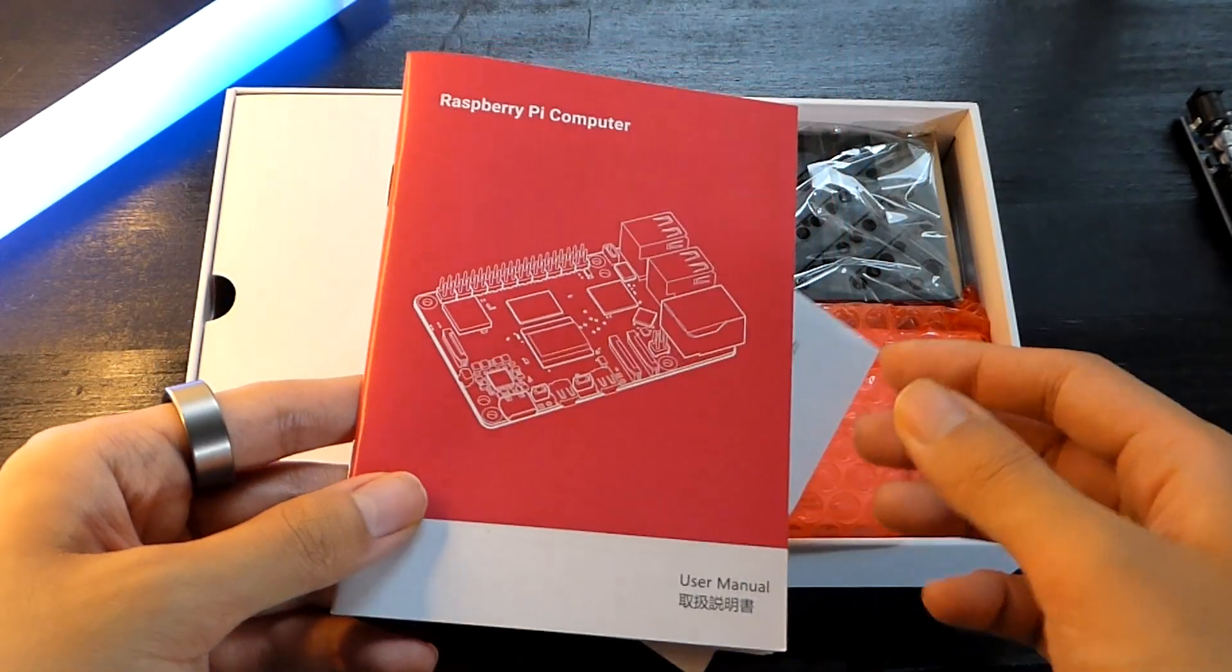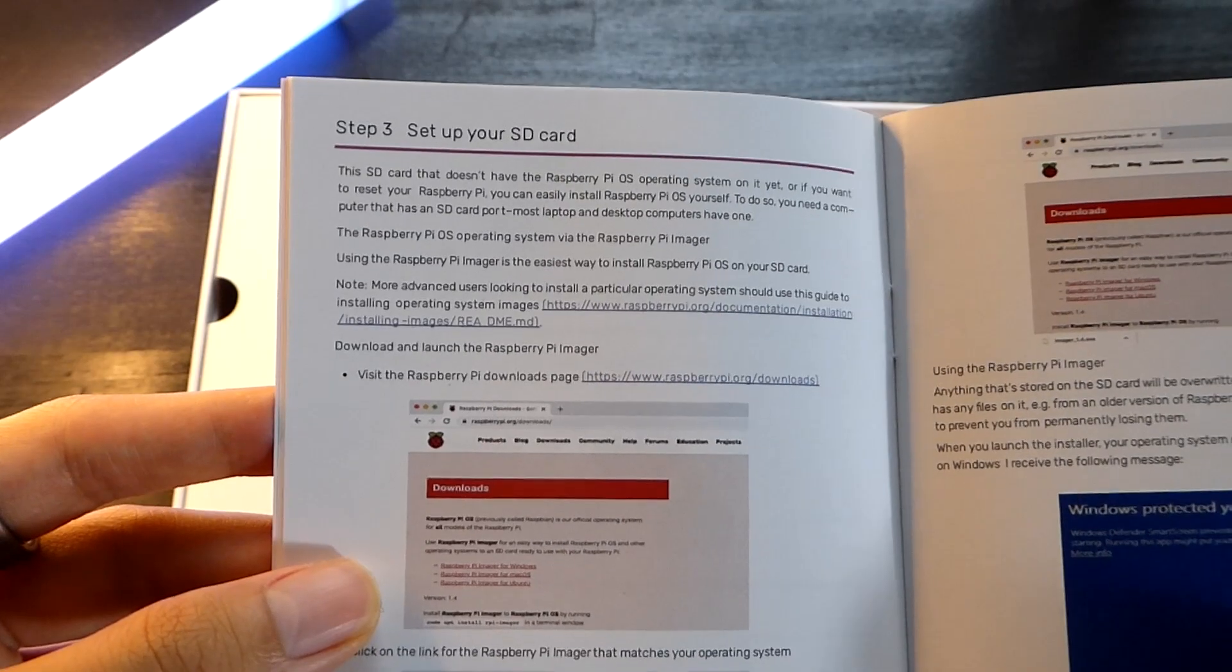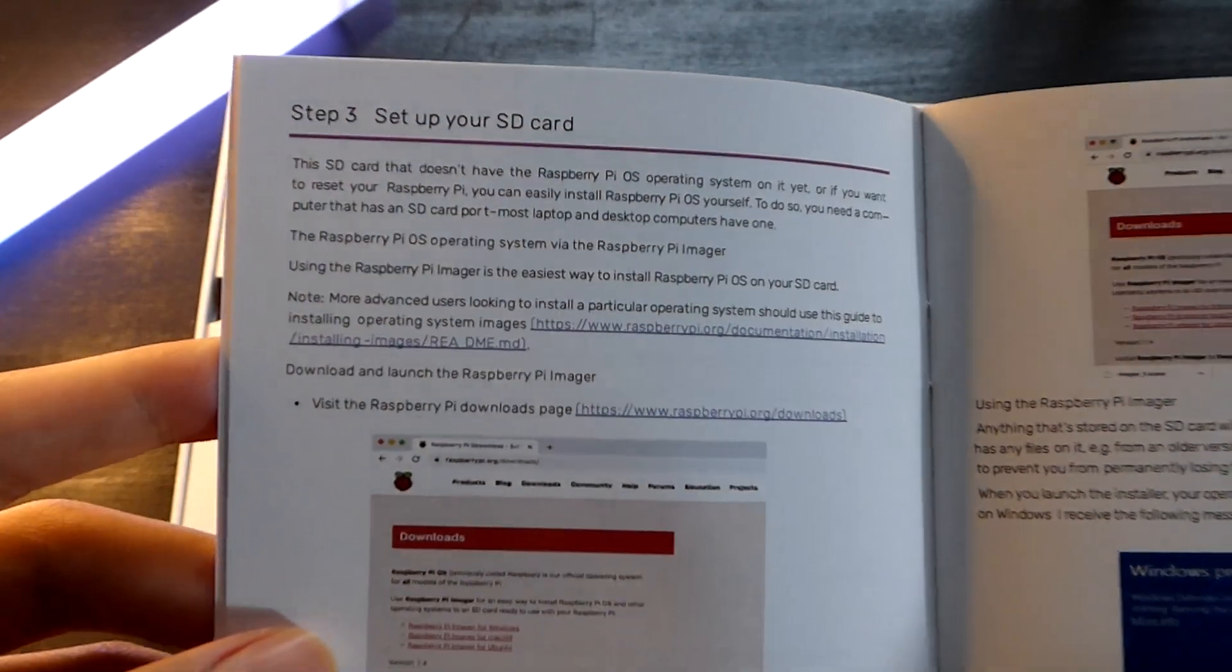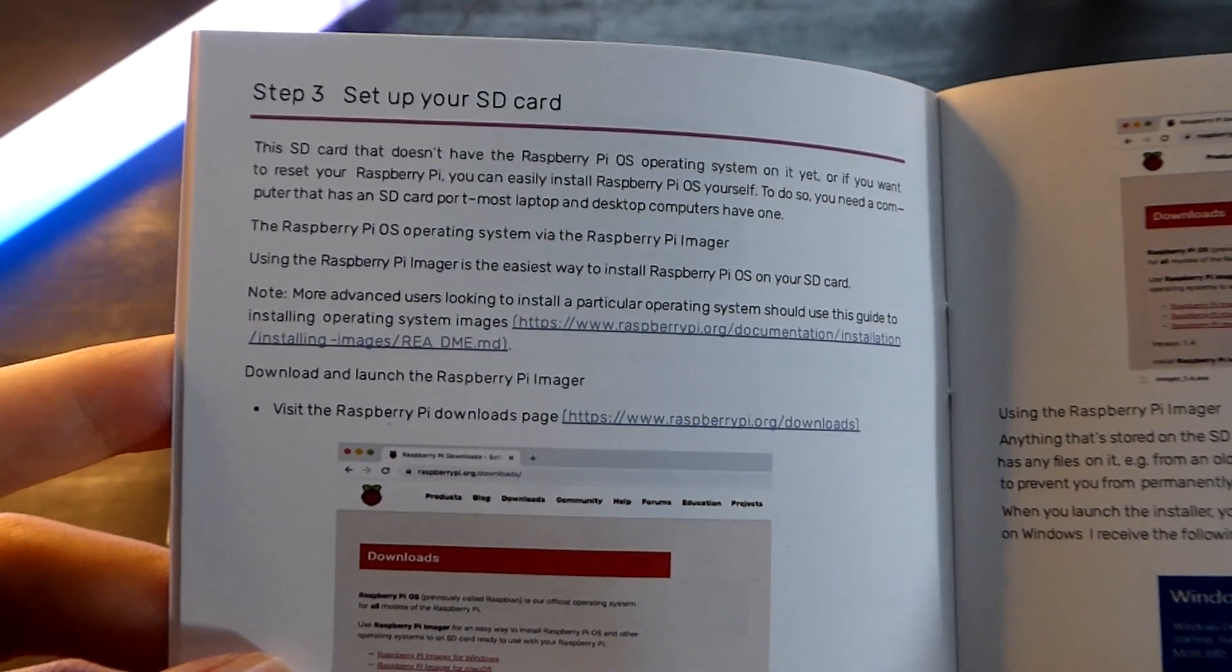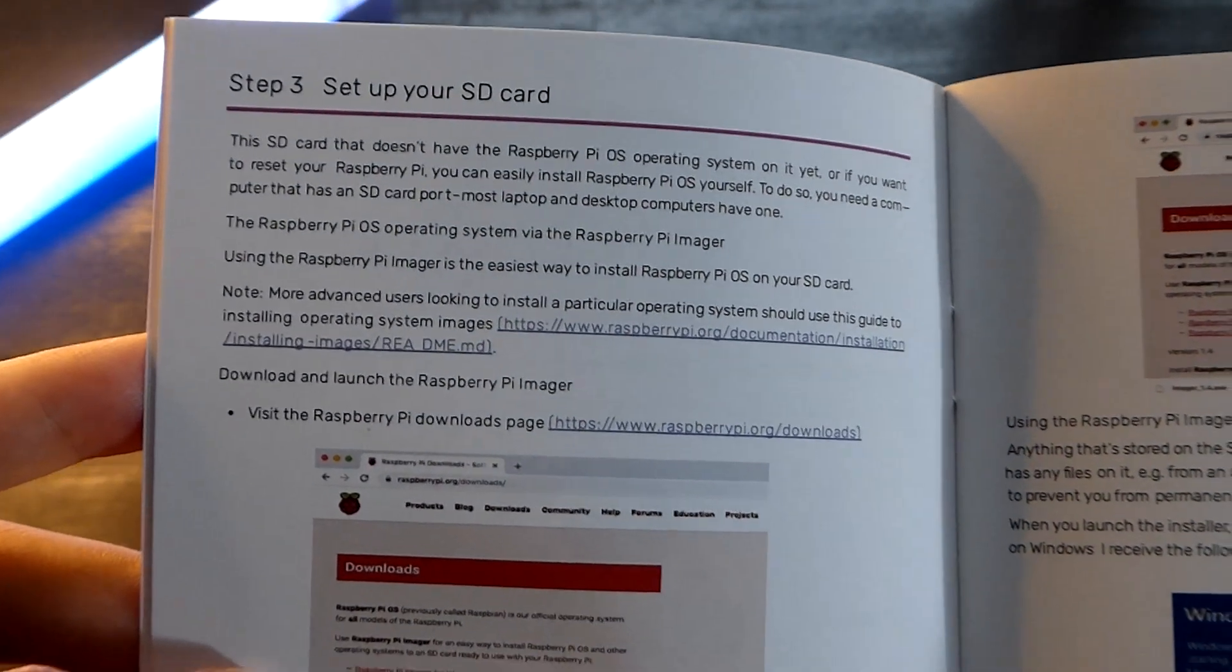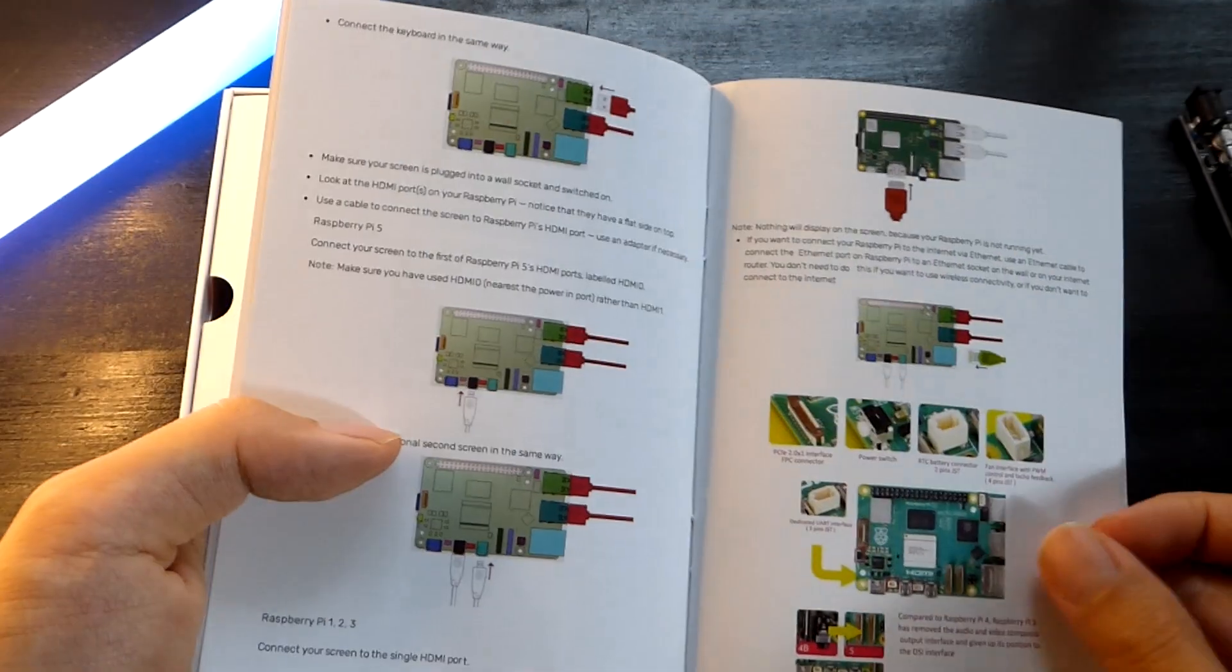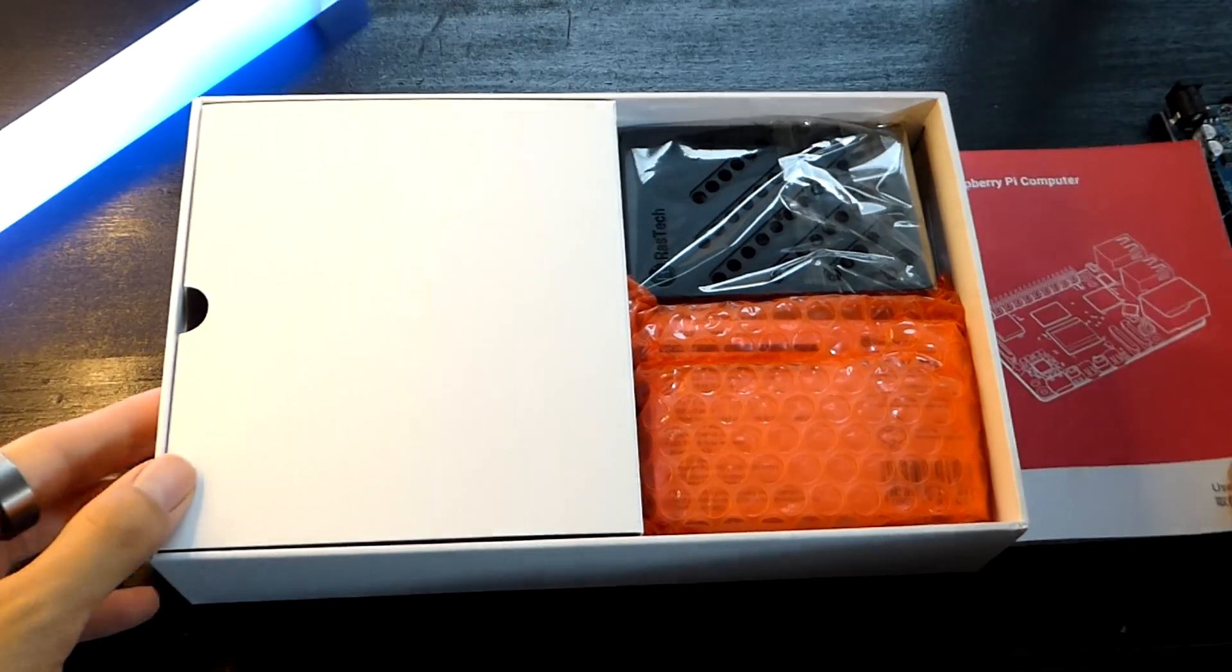So inside here, we have just a quick user guide from Raztek, and notably, the microSD card that comes pre-installed is just a blank one. So if you want to run the Raspberry Pi operating system, you can easily download the OS image from the website here, or try alternative operating systems based on your preference and what type of projects you're trying to use the Raspberry Pi for.